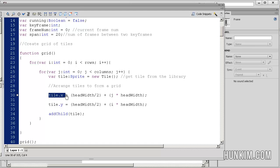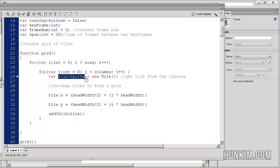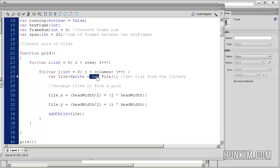We have tile.x, so we're setting the actual tile's x and y position. The tile here is a sprite. We're using the word new, so we're actually creating the actual object. The tile object, this particular tile object, is going to be created over and over again. So there's a bunch of tile objects.